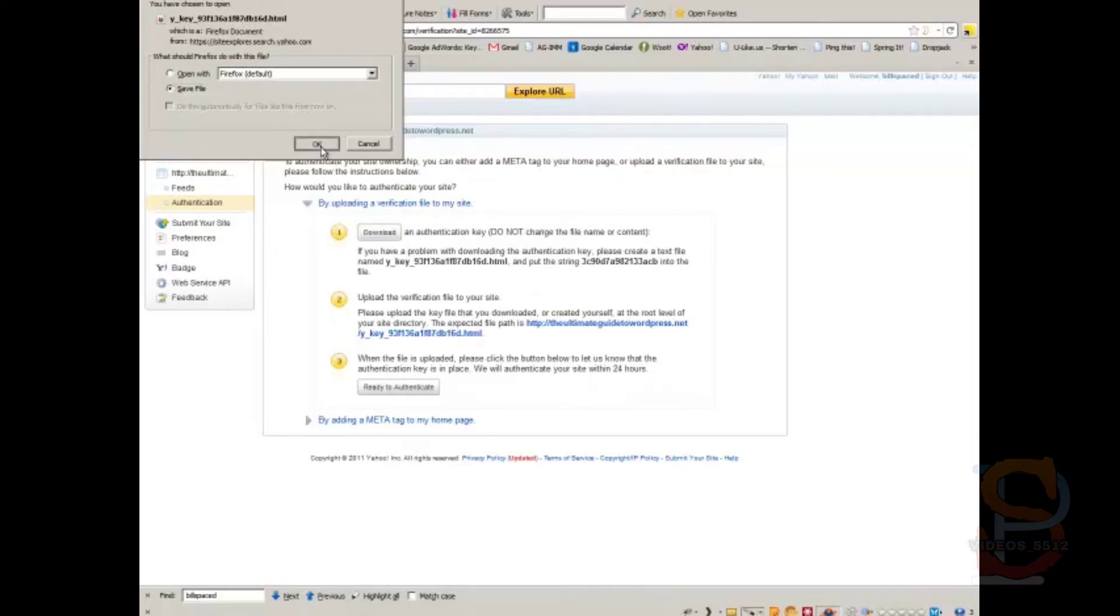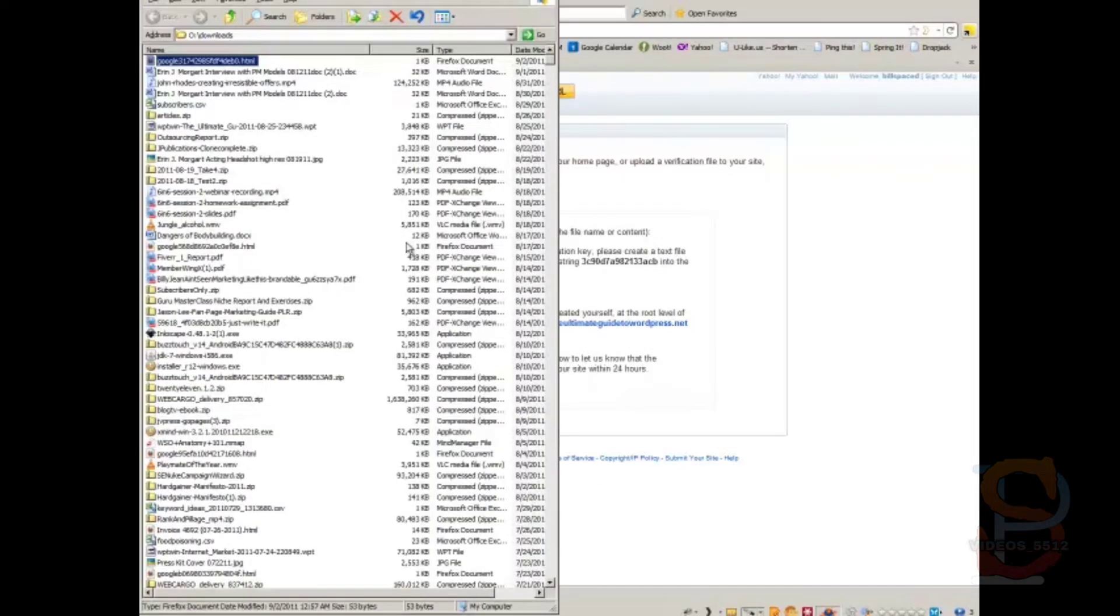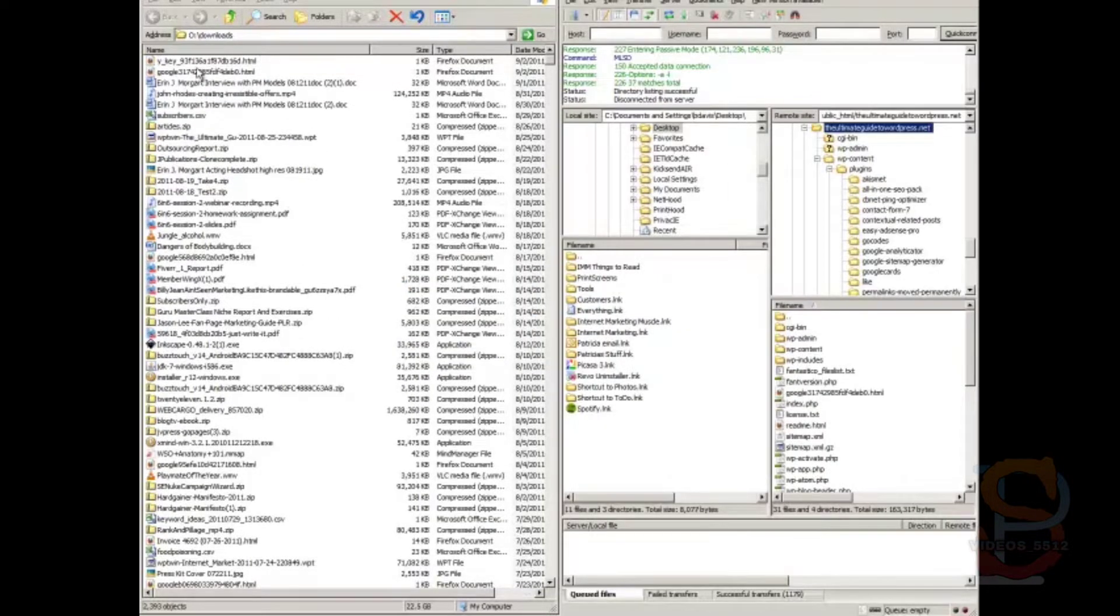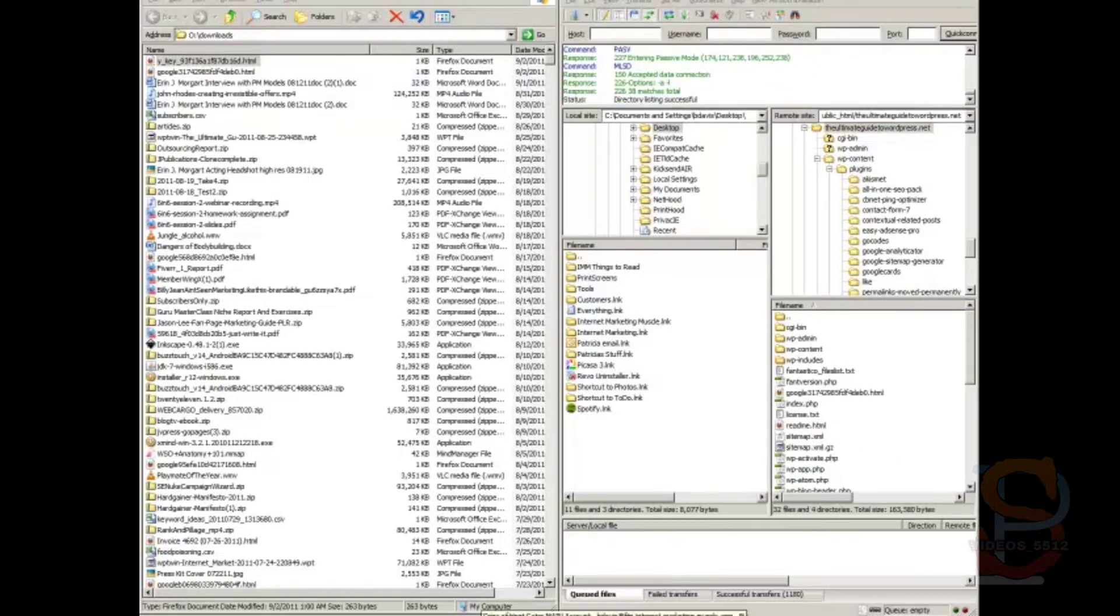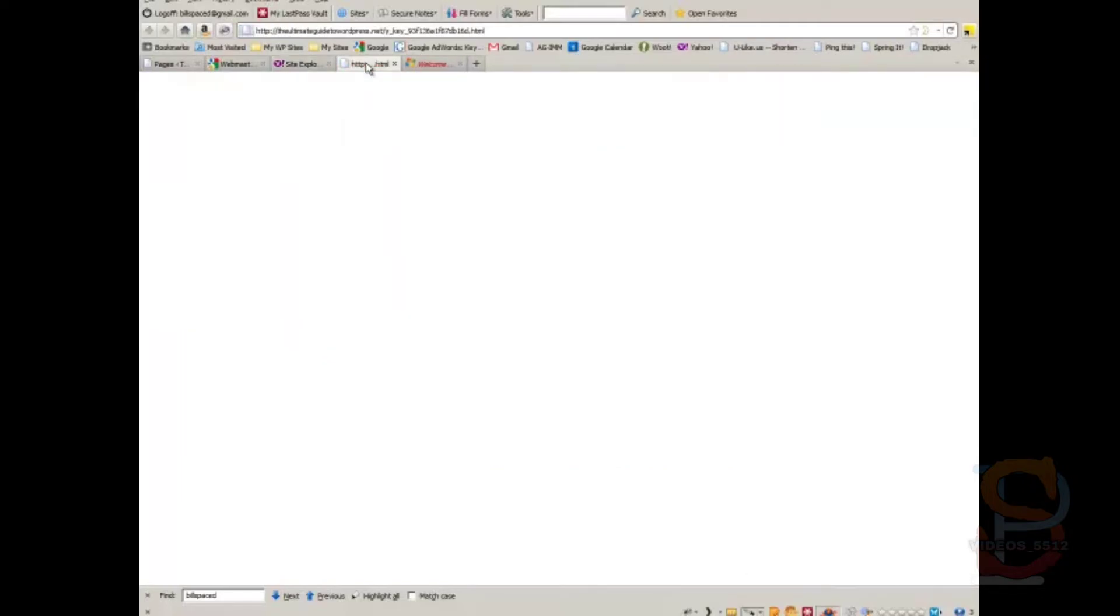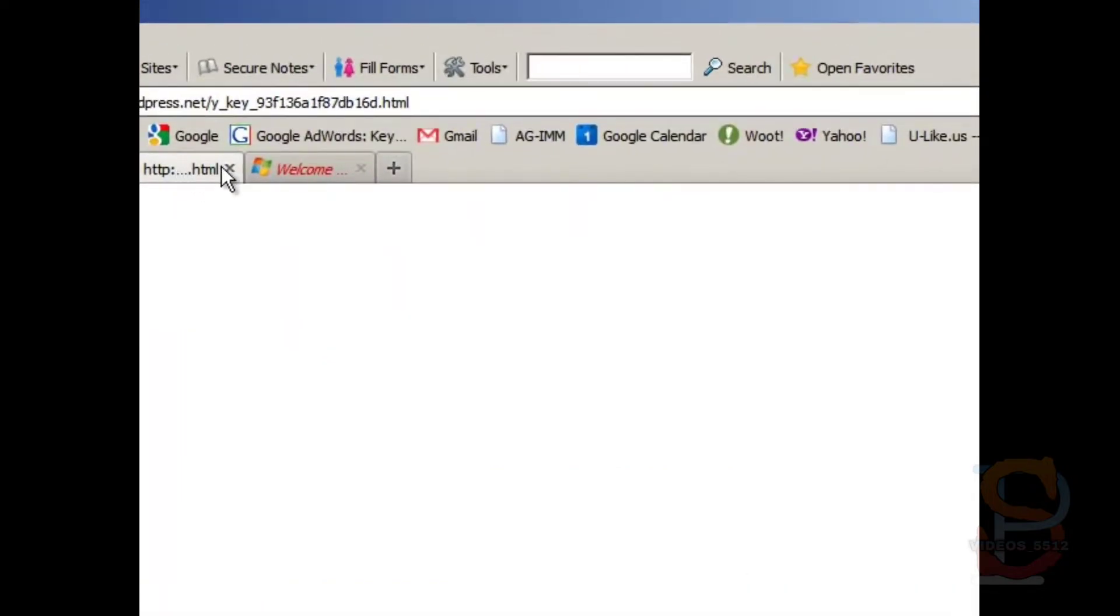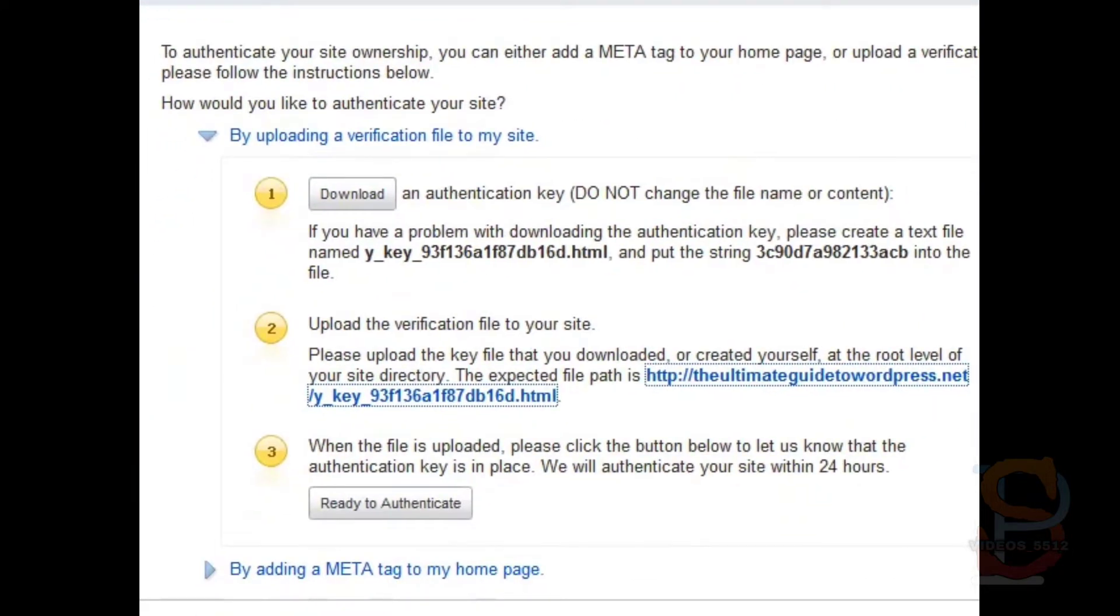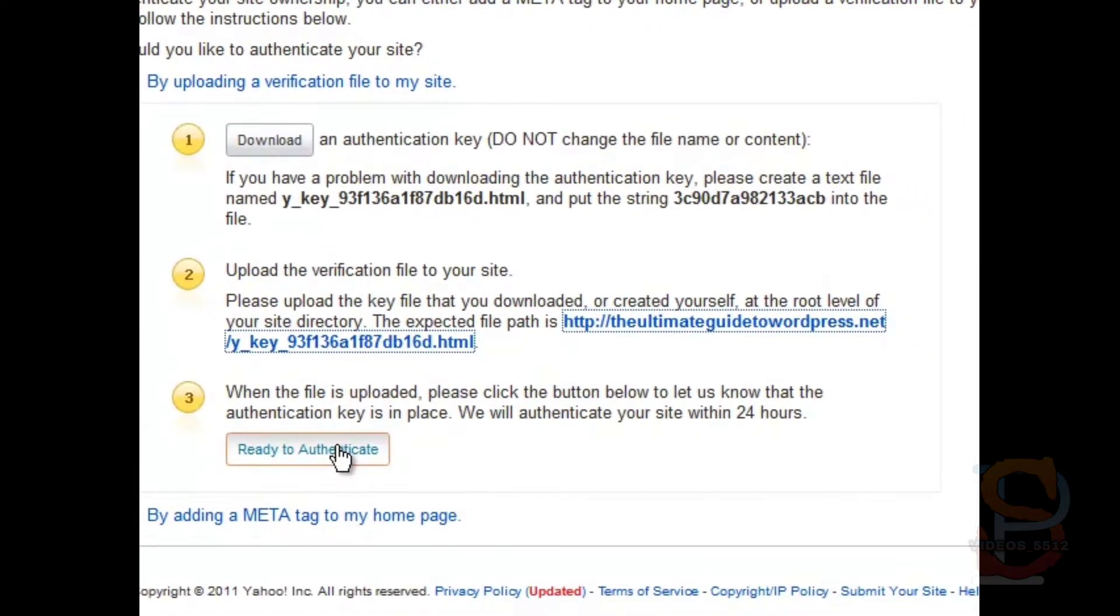There it is. Go back here. Refresh. There it is. Go back here. Drag that into root. Go back here. Verify it's there. It's there.